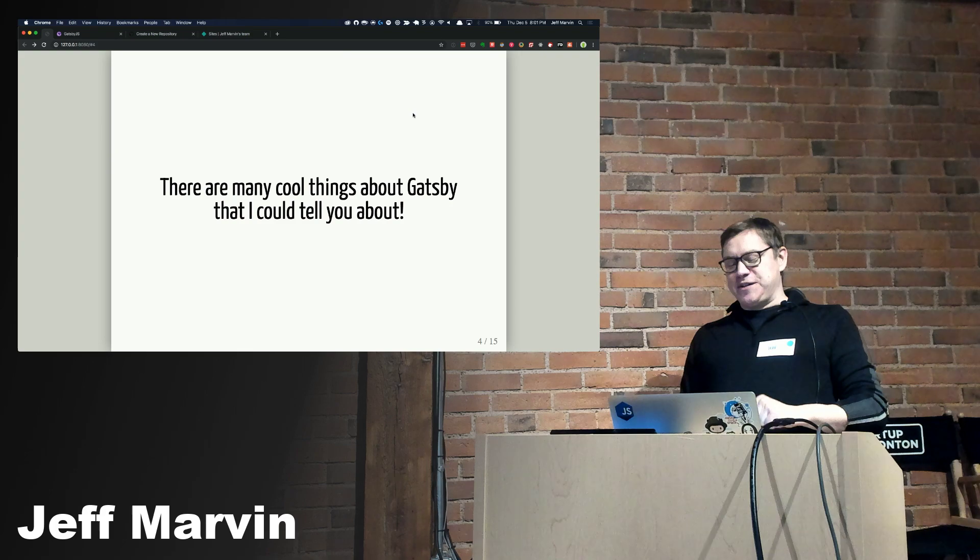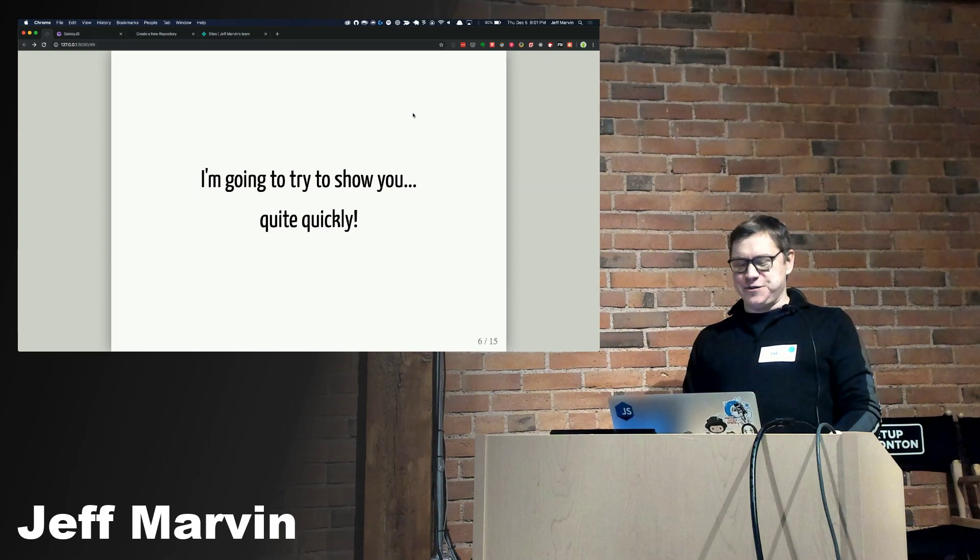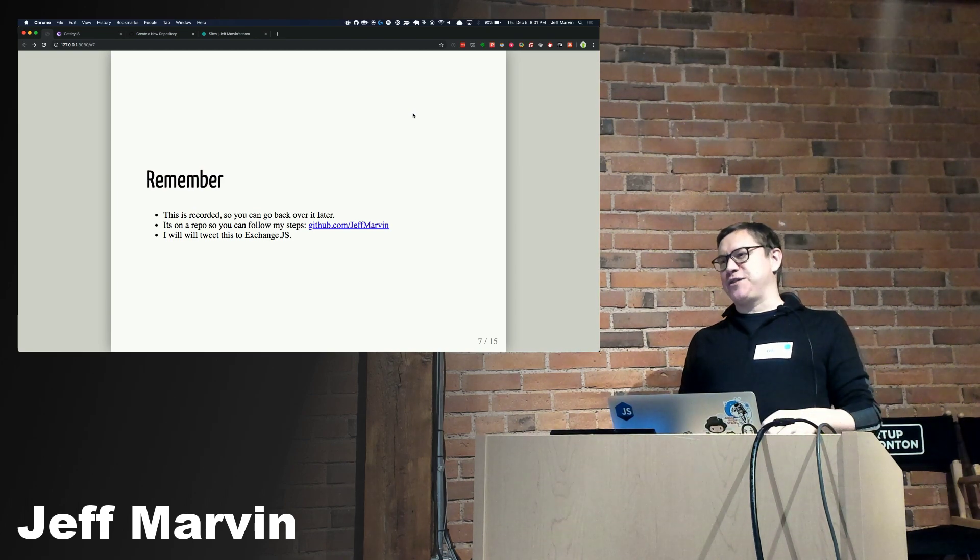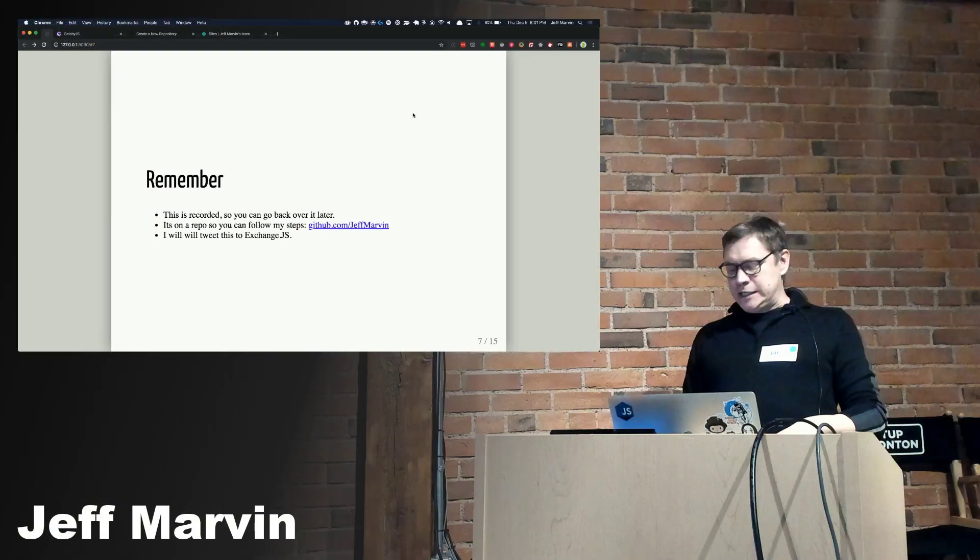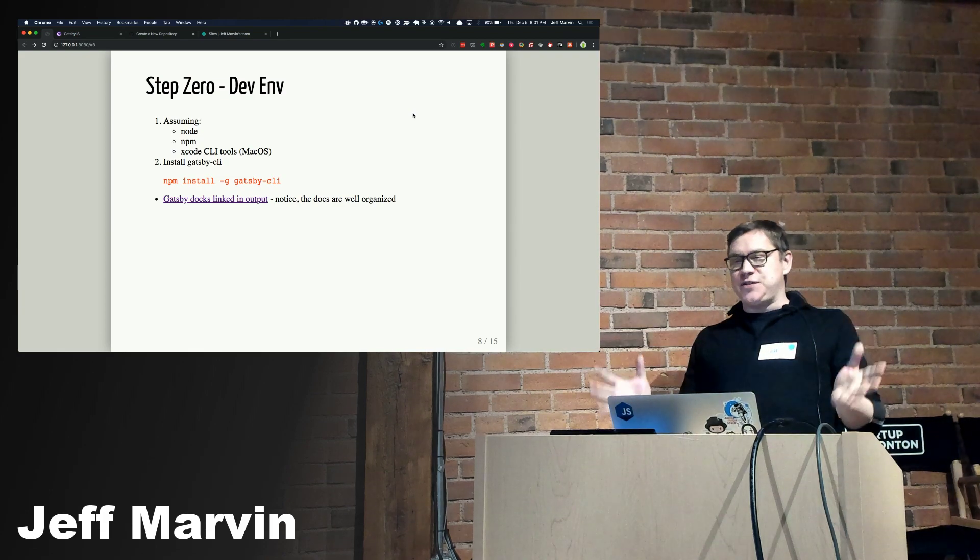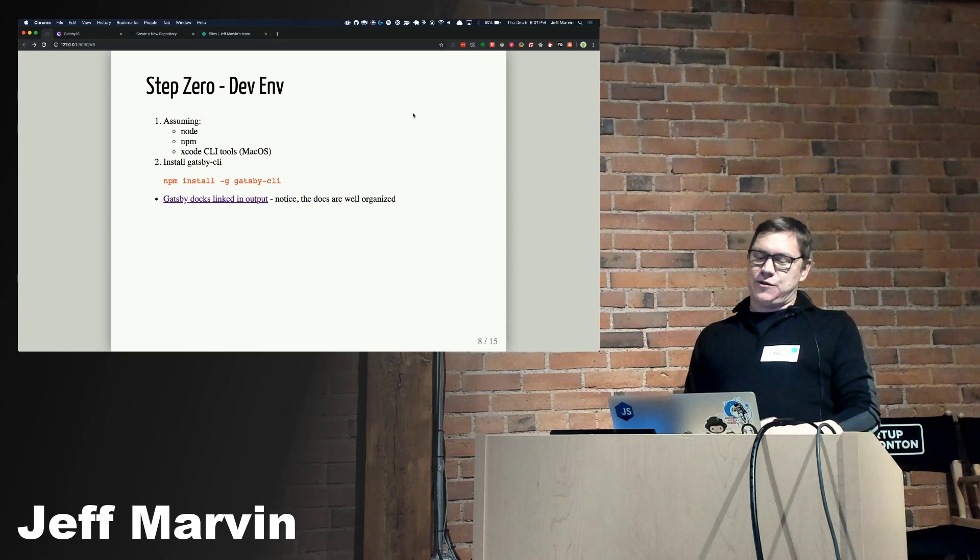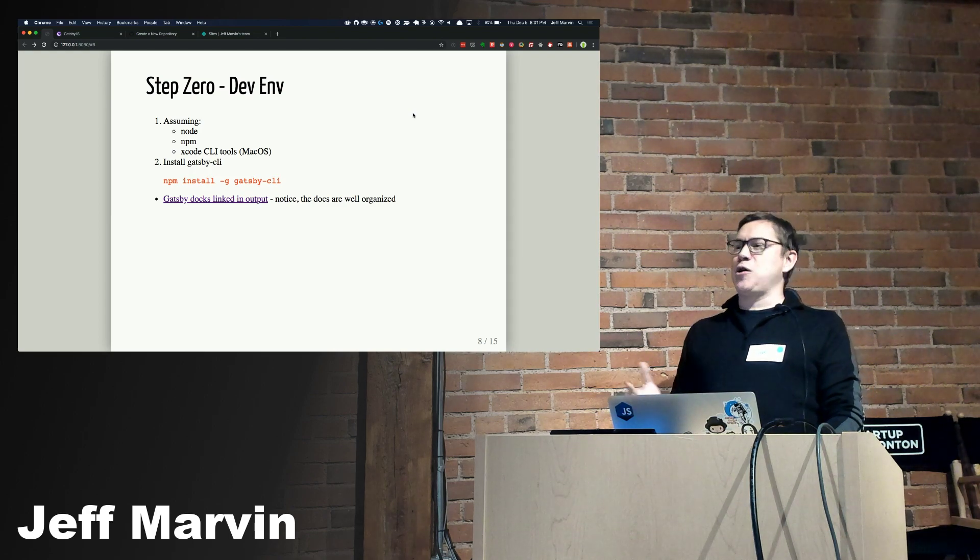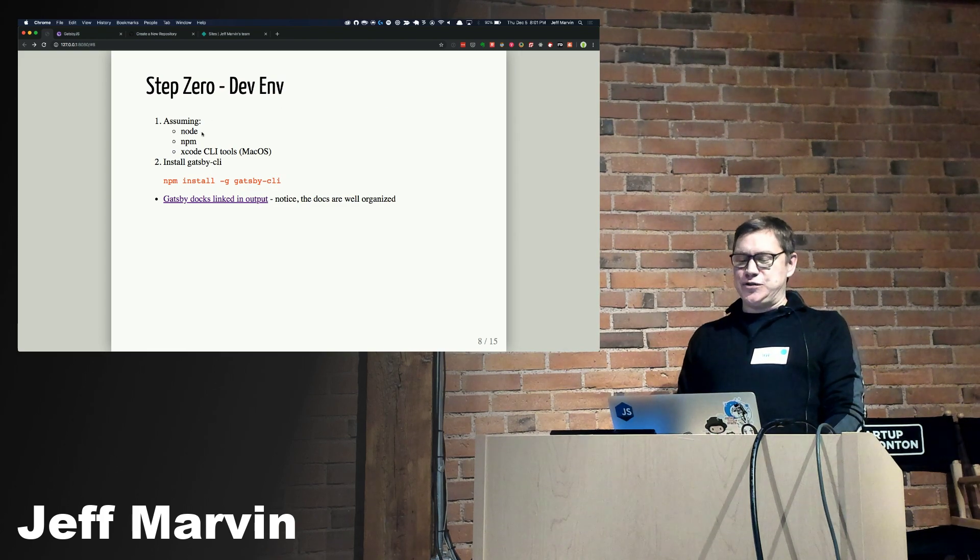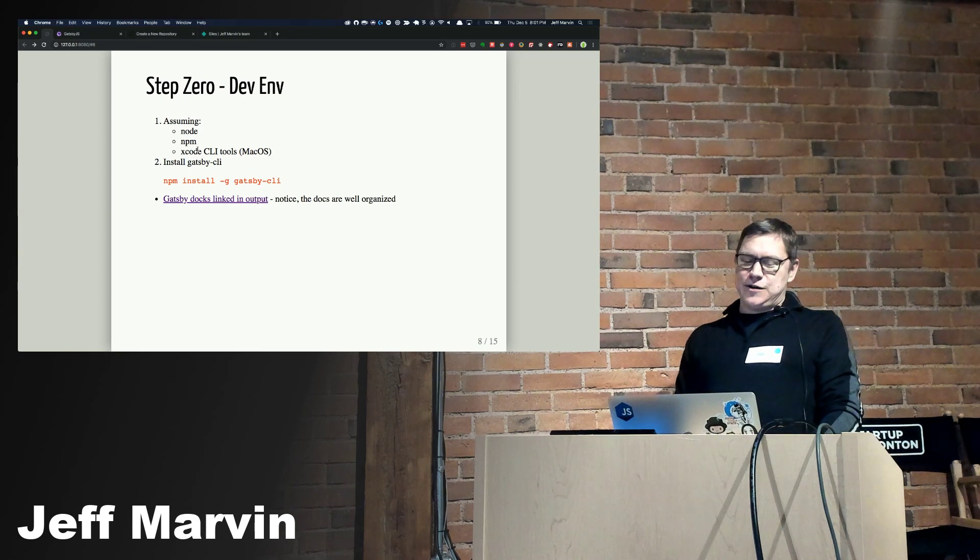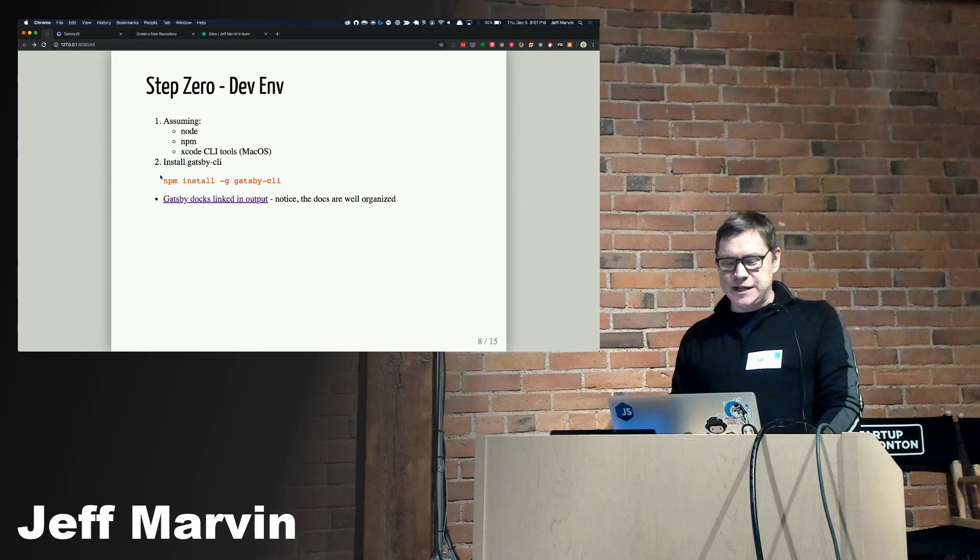There are many cool things about Gatsby that I could tell you about, but I'm going to try to show you fairly quickly. This is recorded so you can come back to it later. I will have this that I tweet out on a repo so you can follow along the steps as well later if you'd like, and I'll make sure that gets distributed. I'm going to really start from almost step zero and walk you through everything you would need to be essentially serving markdown content on a static Gatsby site using Netlify. I'm assuming that you do have Node NPM installed and I'm on Mac OS, so Xcode CLI tools are often also required.